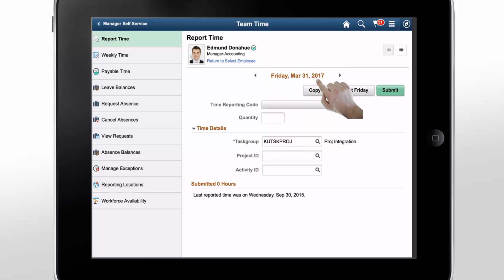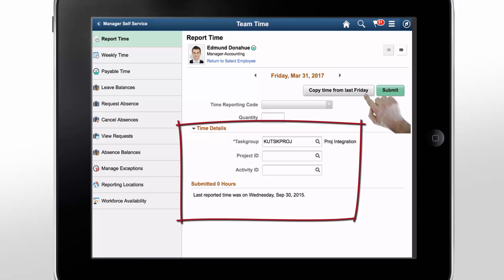The Copy Time button and automatic expansion of the time details are available based on the setup you made in the My Preferences page.